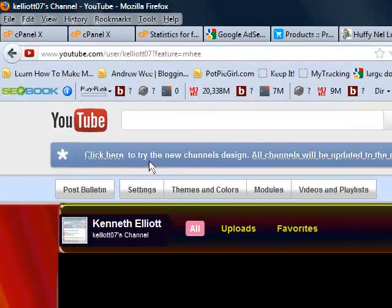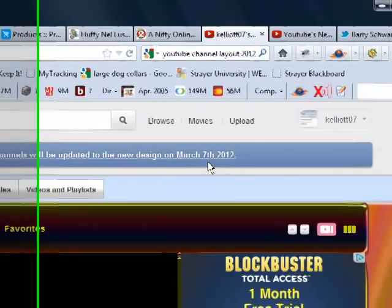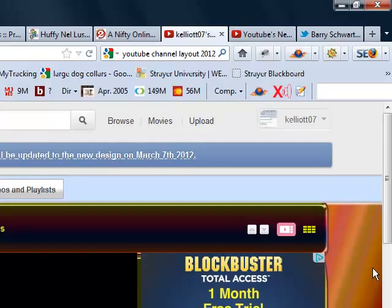But then, I came to this where it says click here, try the new channel design. All channels will be updated to the new design on March 7th, 2012.